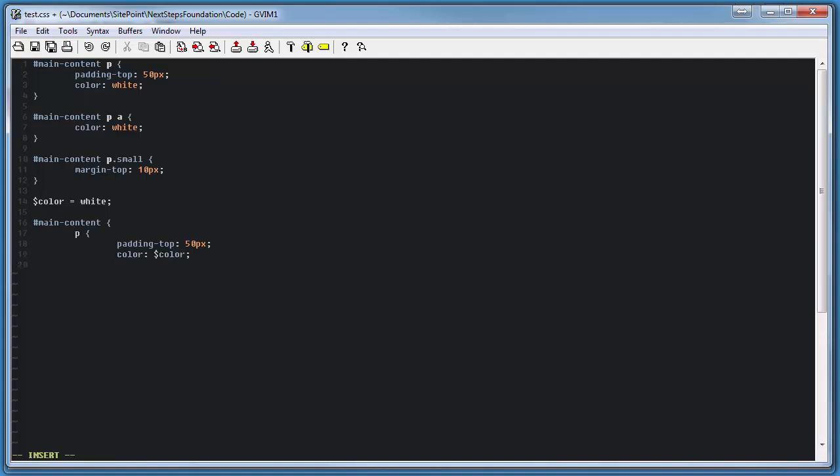And then we can nest, yet again, the paragraph link style, as well as the small style. Again, this helps us clean up our code by removing some of the redundancy.